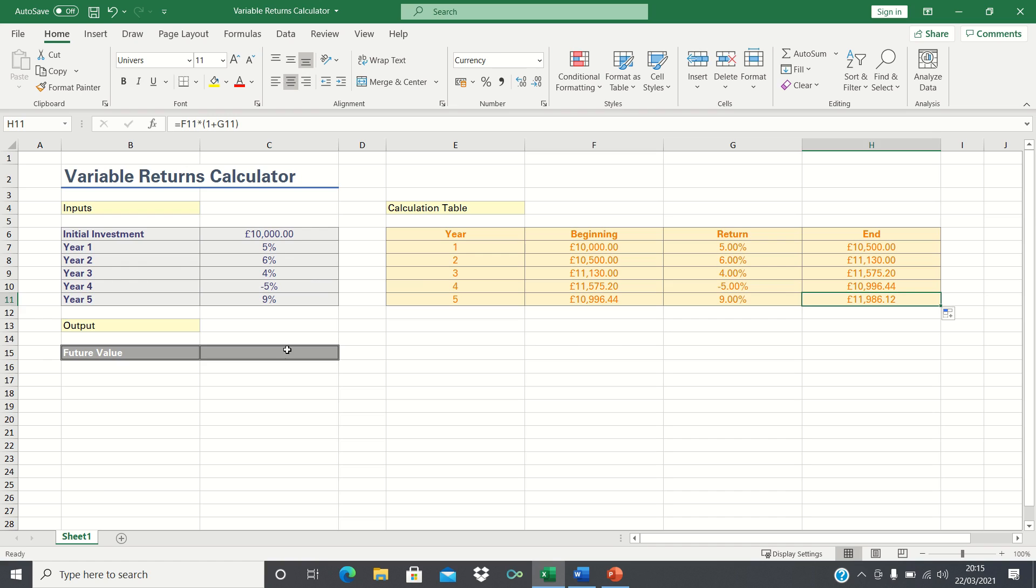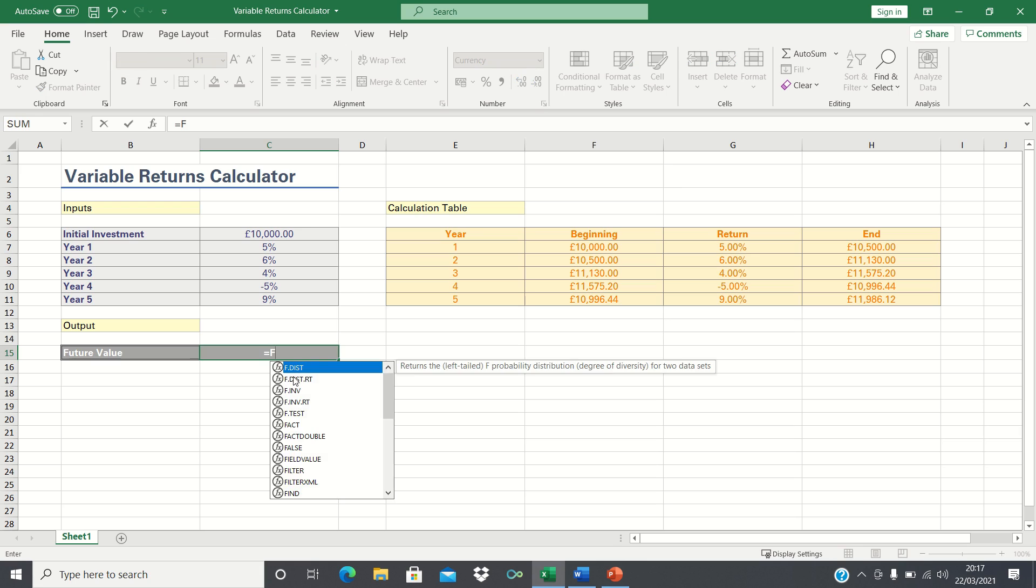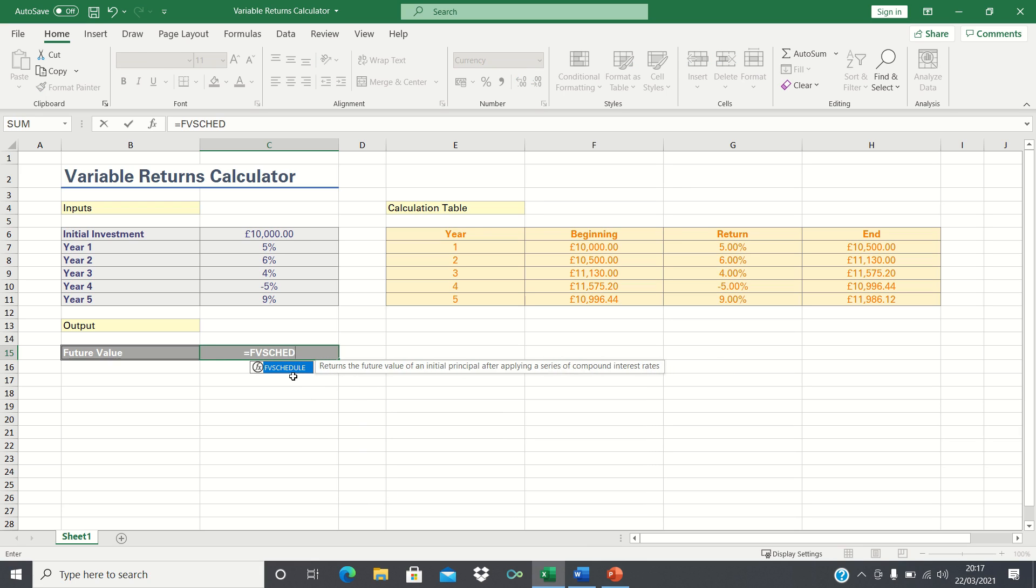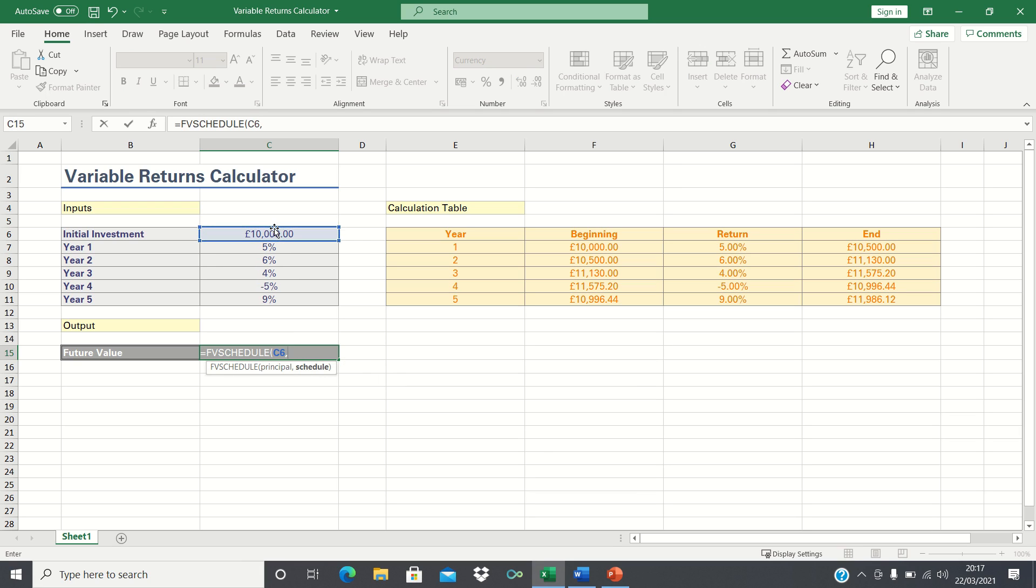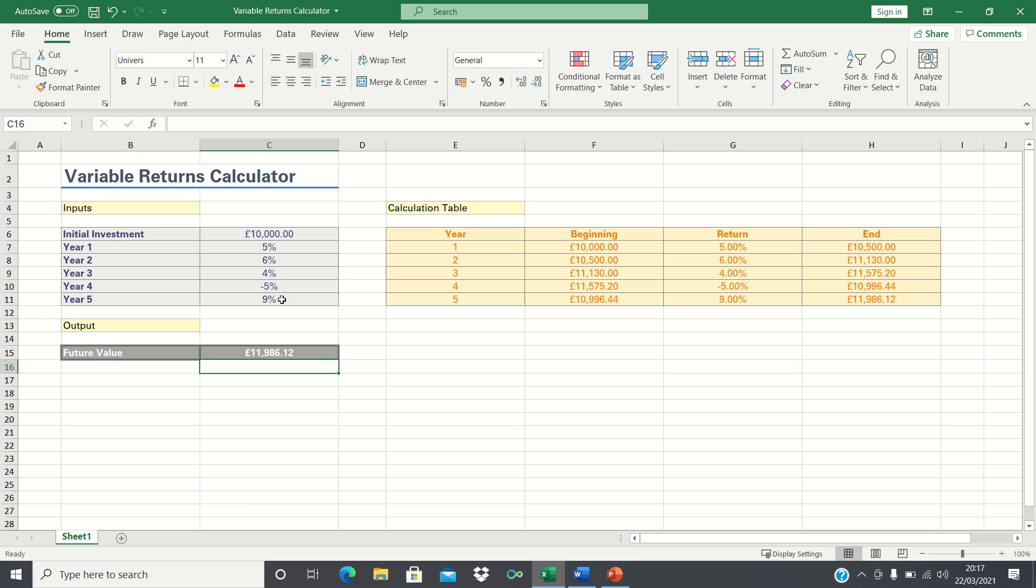An easier way, however, is by using the fvschedule function. All we have to do is type fvschedule, first input the initial investment figure which is £10,000, followed by the return schedule, and then click enter. As you can see, this returns exactly the same figure without having to spend time setting up a calculation table.